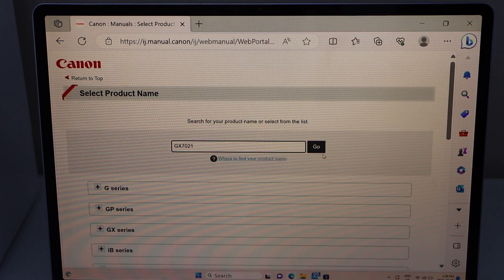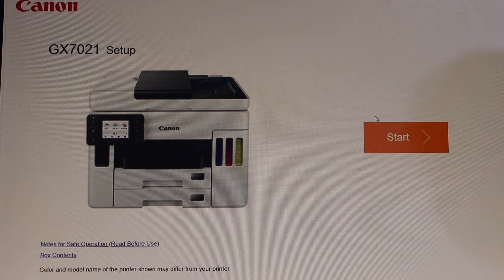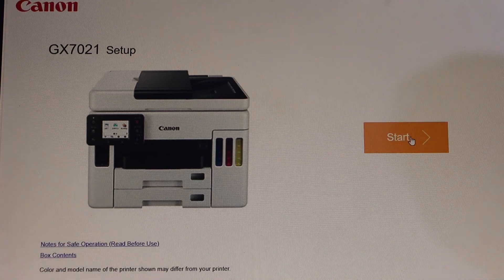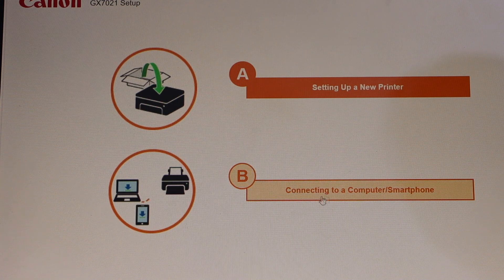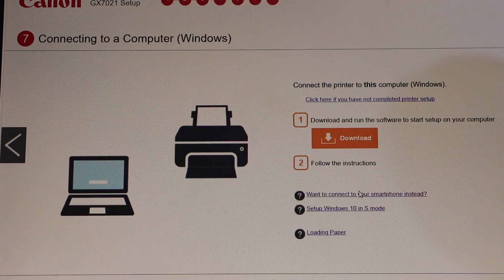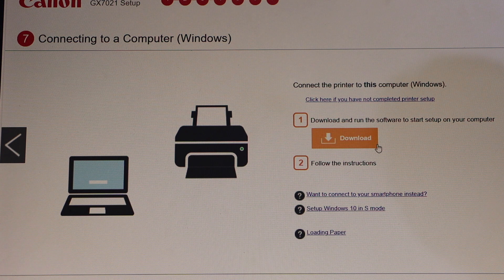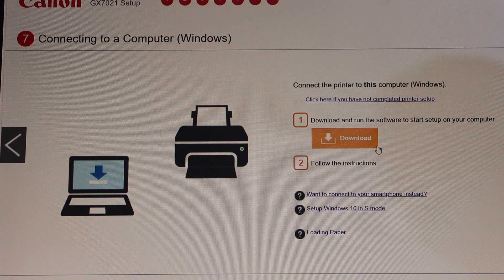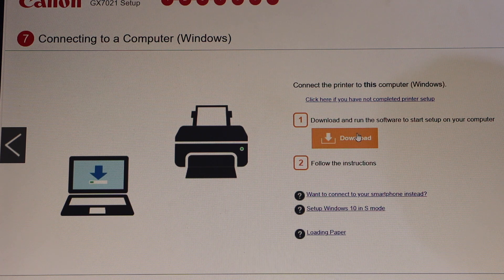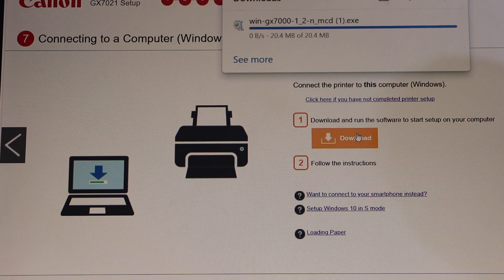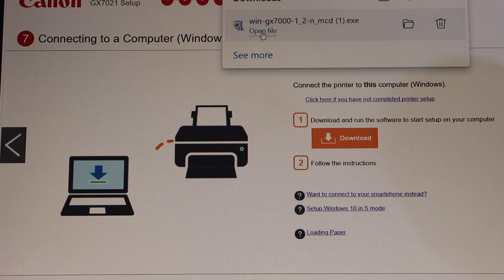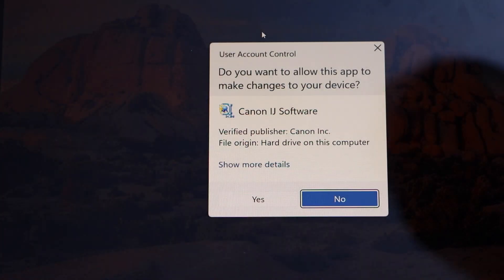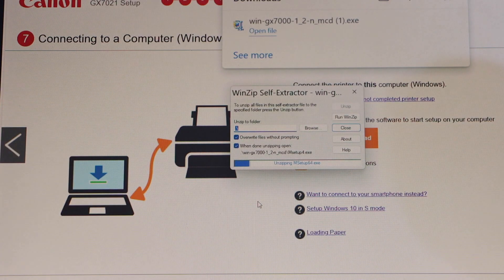Click on go, click on start, then connect to a computer or smartphone. Click on the download, open the file, and confirm.